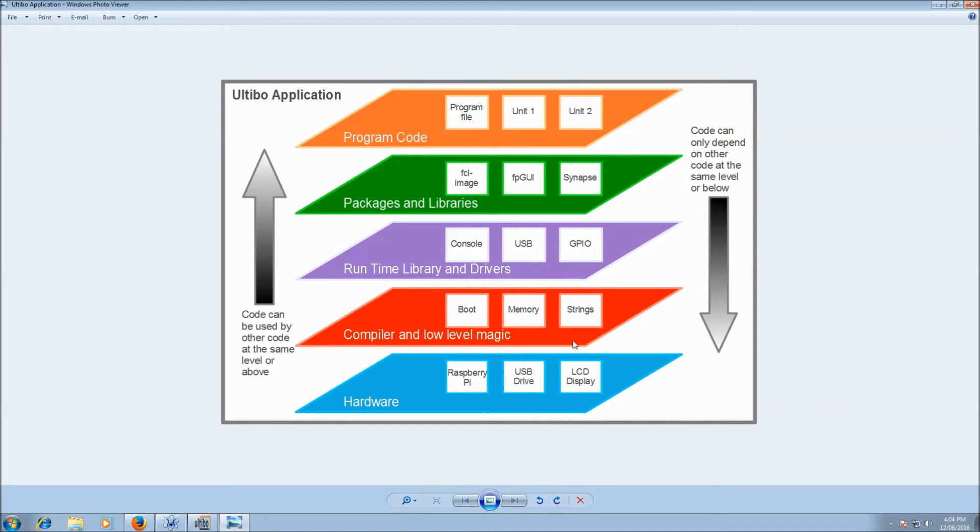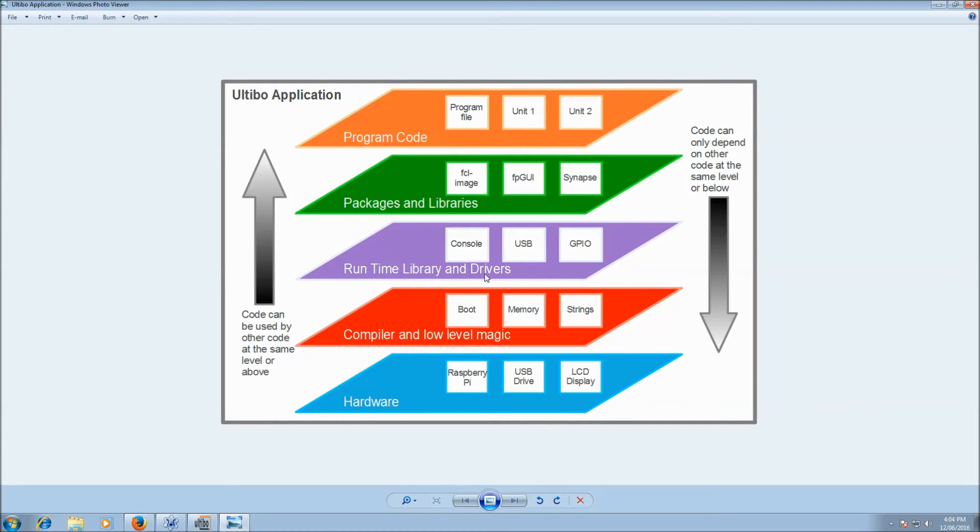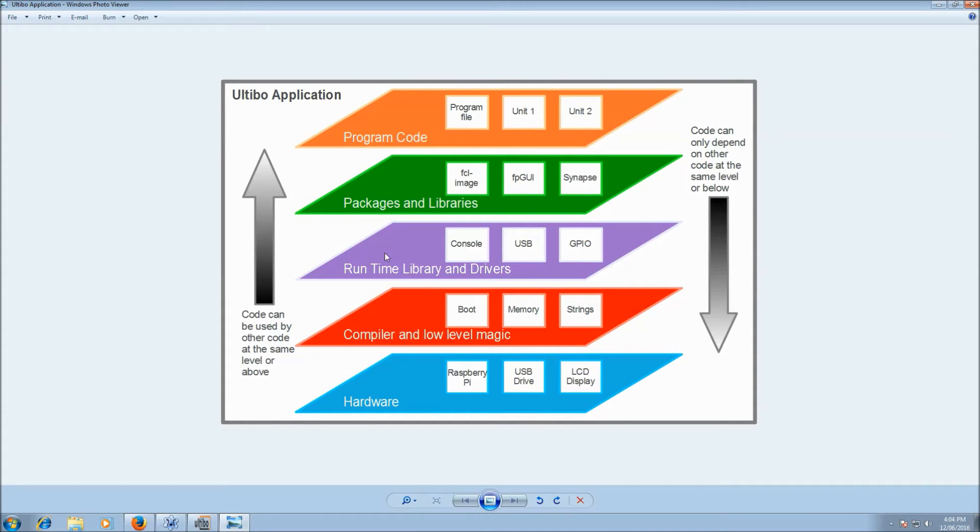Above that, we have some of the boot code and the compiler magic to make it all hang together. And above that is the runtime library and all the drivers. So things like the console, the USB drivers, the GPIO and serial drivers. Even the drivers for the network and the file system all fall into the runtime library and drivers.